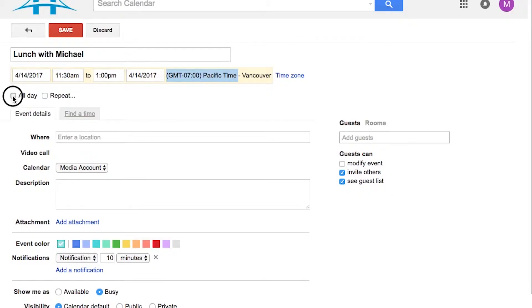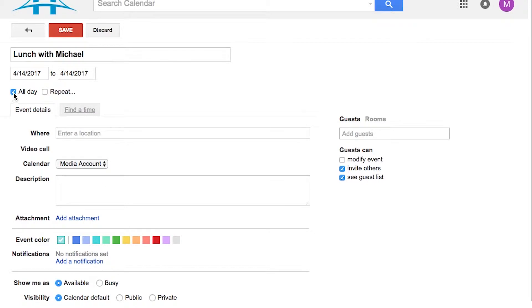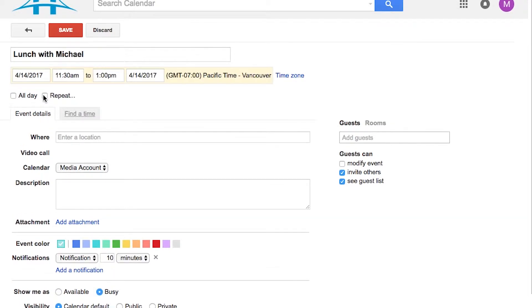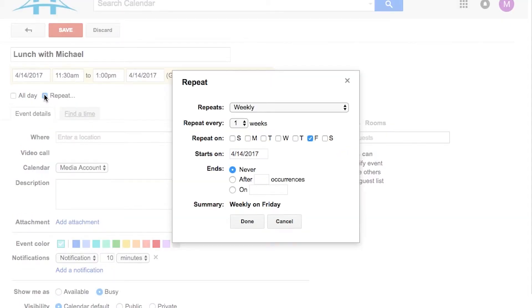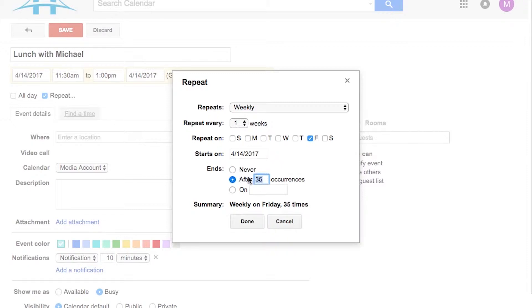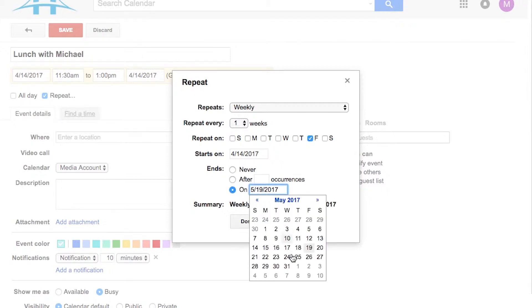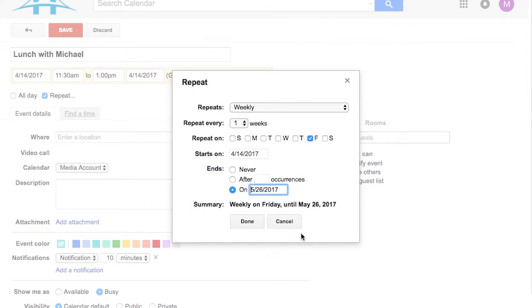You can specify whether it's an all day appointment or if it's a repeating appointment. Perhaps it happens once a week, once a month, or once a day. And you can choose your options here. You can have it automatically end after a specific number of occurrences or on a specific day. So for instance, we could say as of the 26th, this appointment no longer happens.